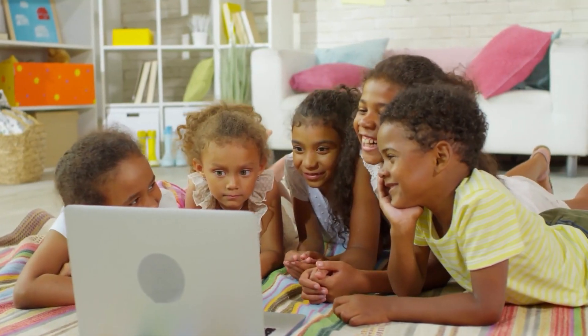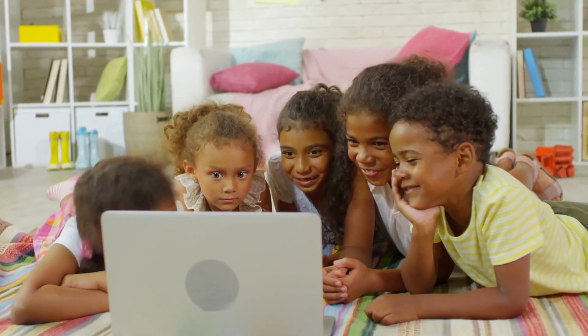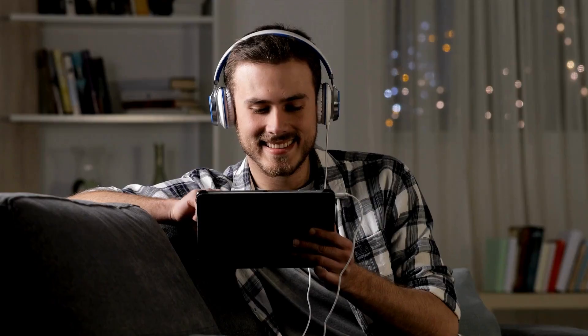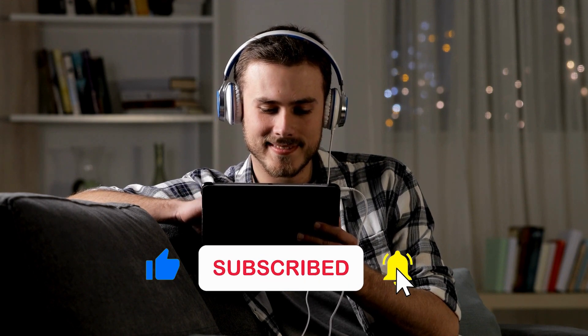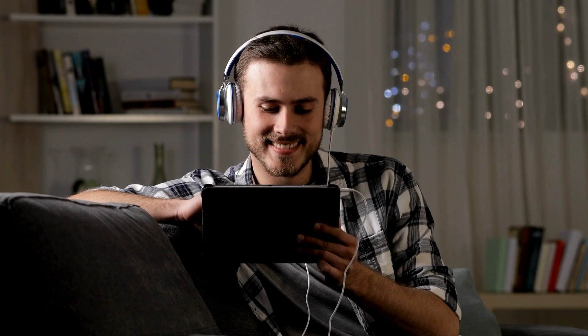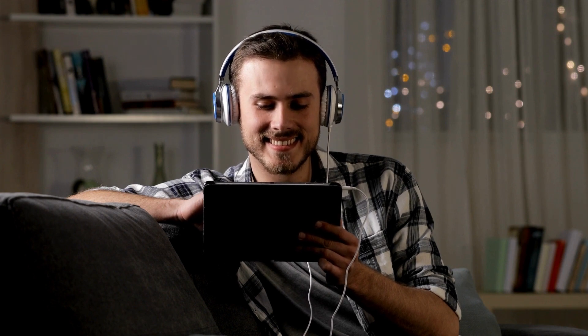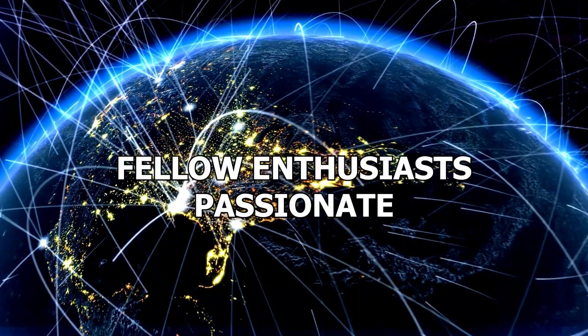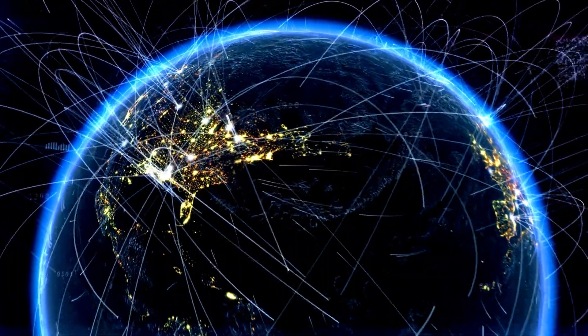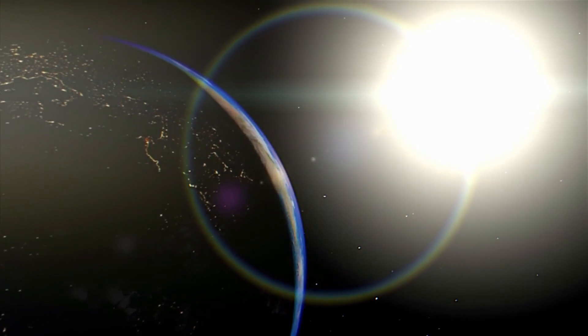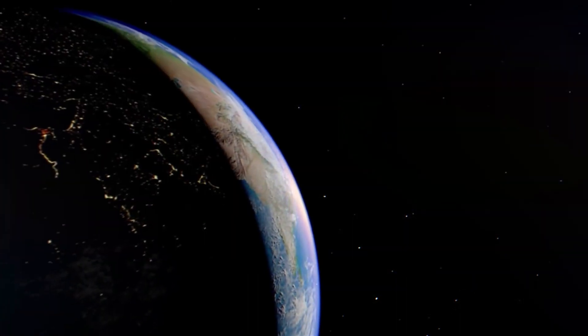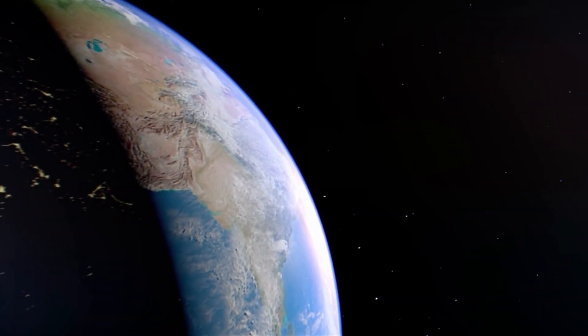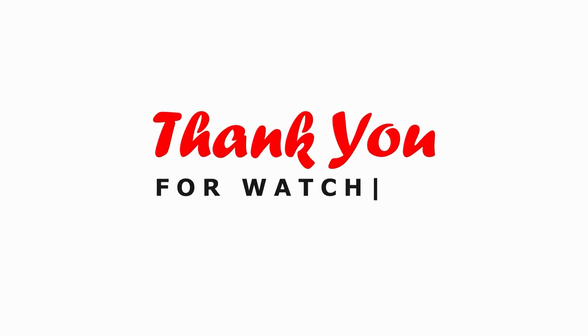If you enjoyed this video and found it thought-provoking, we would greatly appreciate your support. Please consider liking this video, subscribing to our channel and clicking the notification bell to stay updated with our latest content. By becoming a part of our community, you'll be joining fellow enthusiasts passionate about pushing the boundaries of knowledge, exploring the mysteries of the universe, and continuing to think beyond what we thought was possible. Enlighten the flame of imagination. Thank you for watching.